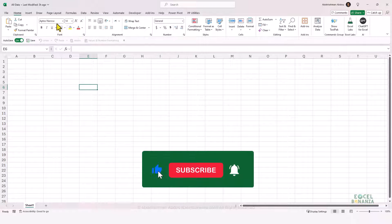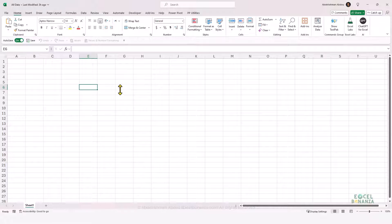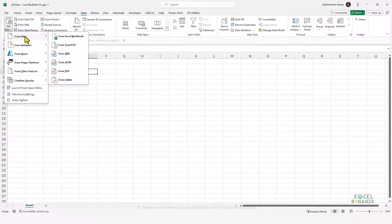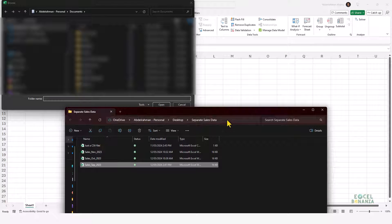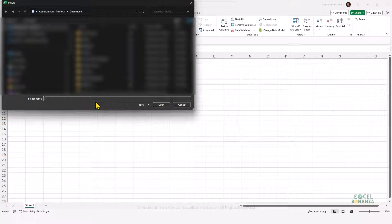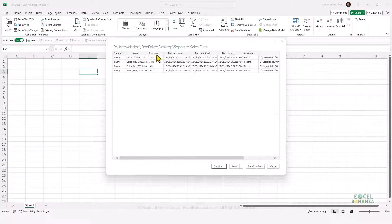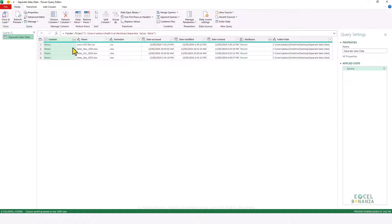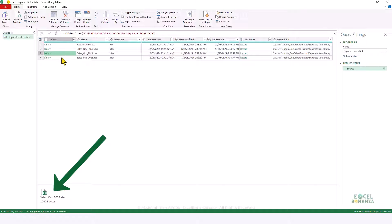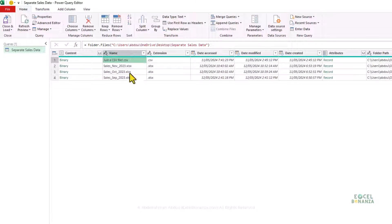I've opened a blank Excel file named 'all data' and saved it to a folder on my desktop. To import data from multiple files in a folder, go to the Data tab on the ribbon, click Get Data, then From File, then From Folder. Supply the folder path and click Open. You'll get a list of the files in that folder. I can see a table with a Content column showing 'binary' — meaning a file — along with file names and sizes.